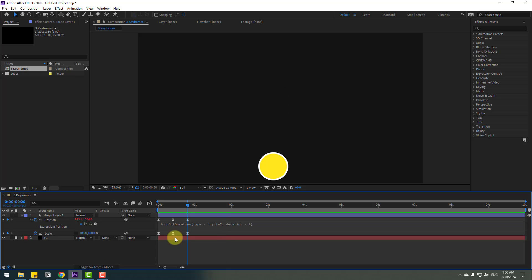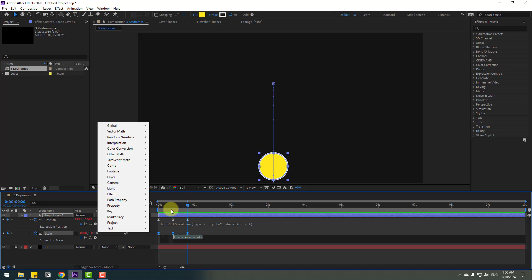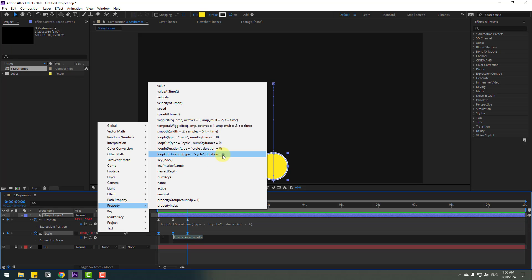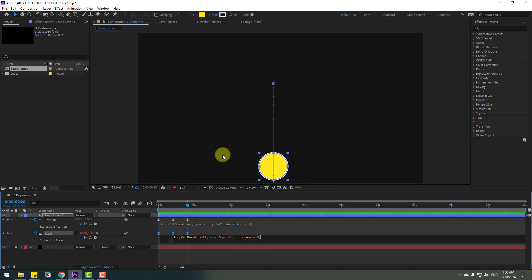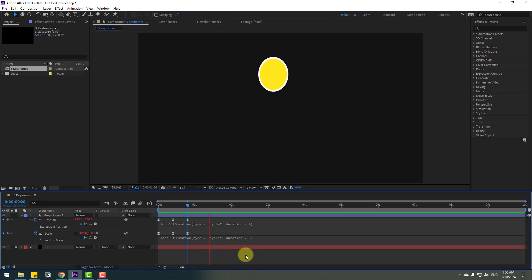Okay, and let's hold Alt again, click the time icon. Go to the display button, property, and use loopOut duration. Again, click this empty area to close the expression. Let's see. Nice, very good.